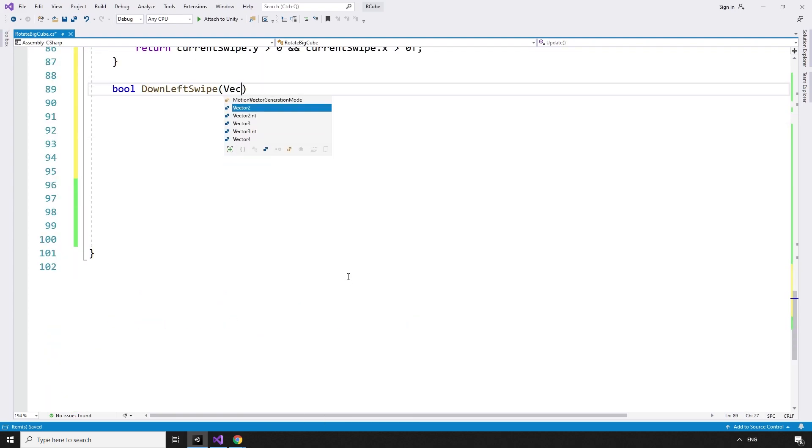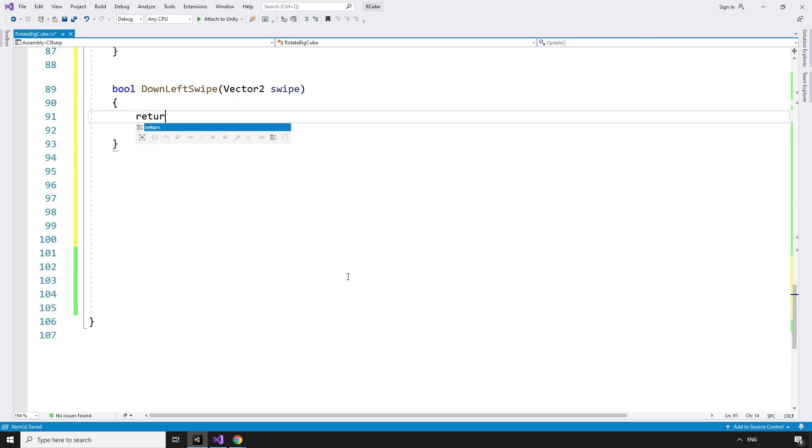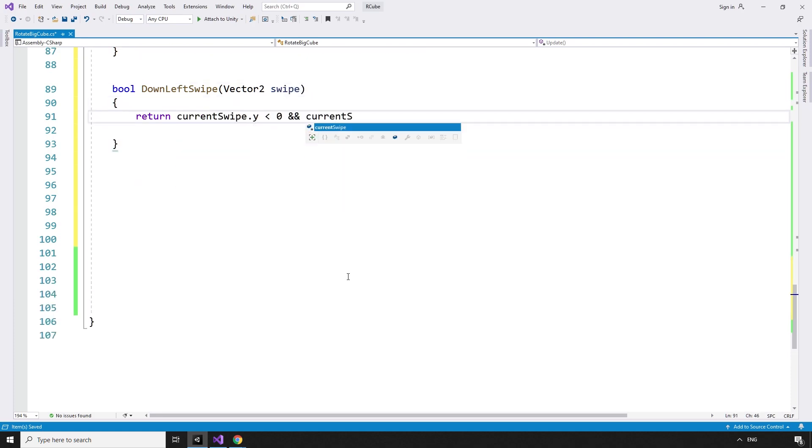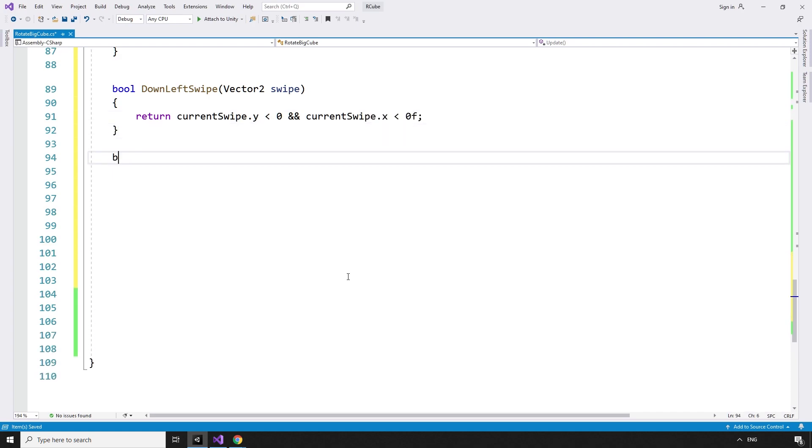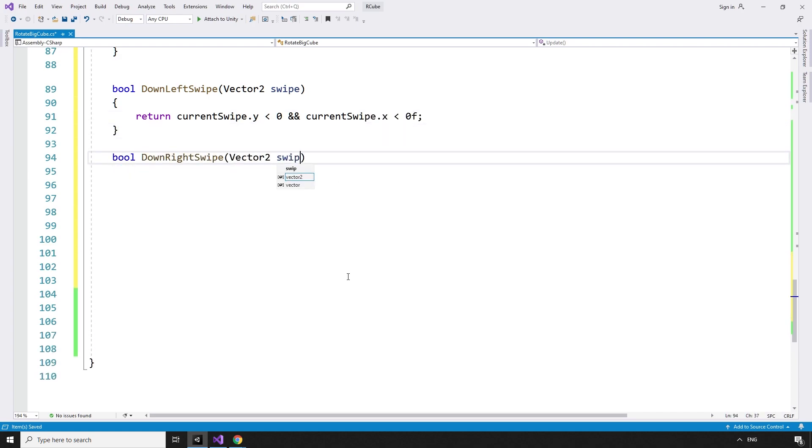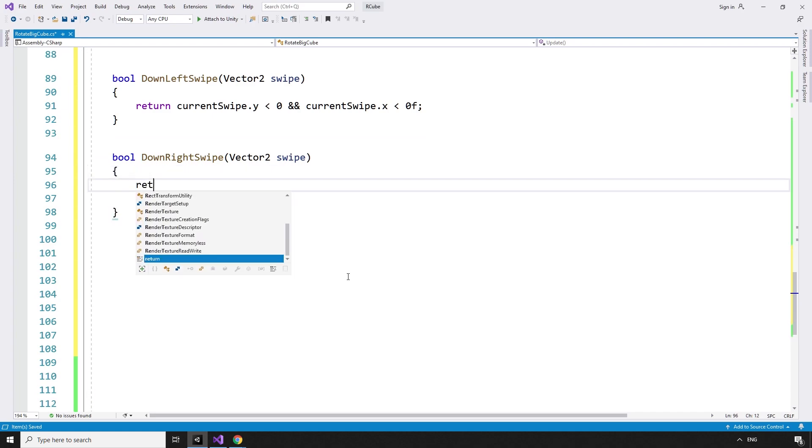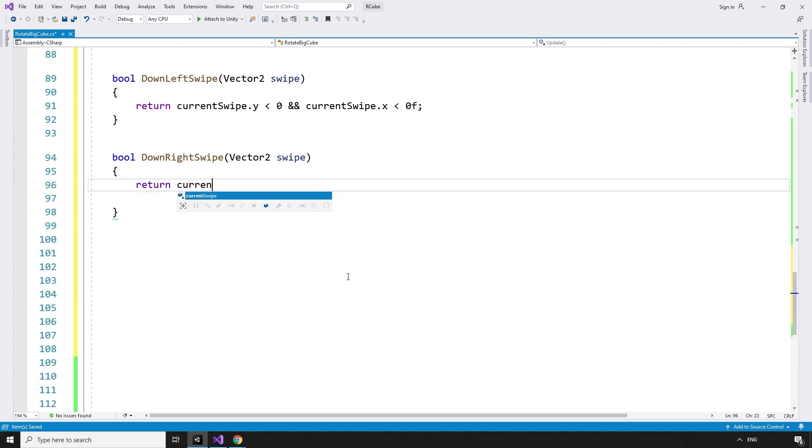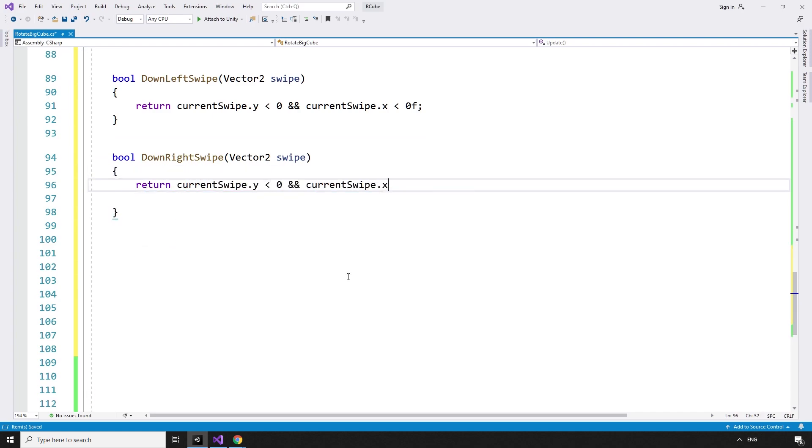bool downLeftSwipe vector2 swipe, returns true if the currentSwipe.y is less than zero, and the currentSwipe.x is also less than 0 float. bool downRightSwipe vector2 swipe, returns true if the currentSwipe.y is less than zero and the currentSwipe.x is greater than zero.